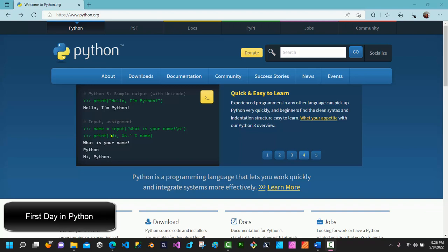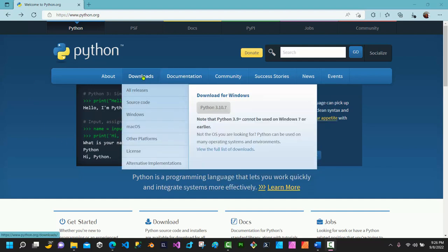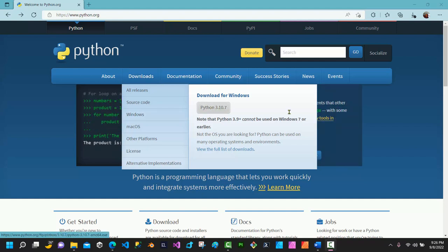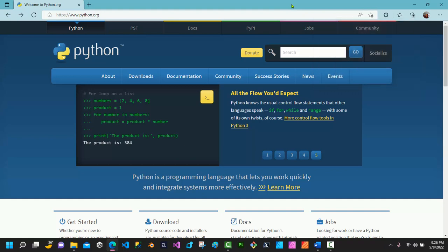Hello guys, welcome to this lesson. We're going to have a quick hands-on approach to Python. First, you need to have a copy of Python — go to python.org and click the download button for your operating system. I'm on Windows, so I'll click on Python 3.10. Once the download is complete, open the file and run the installer, following the prompts to install Python.